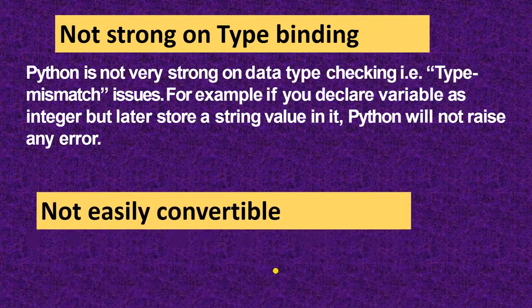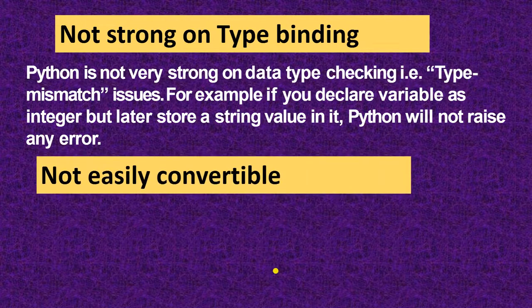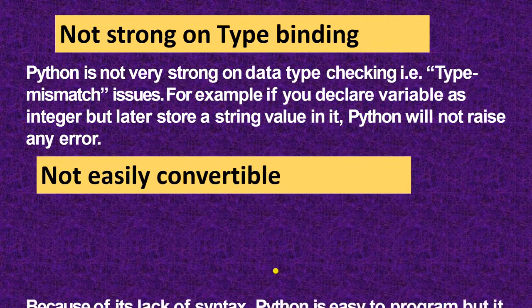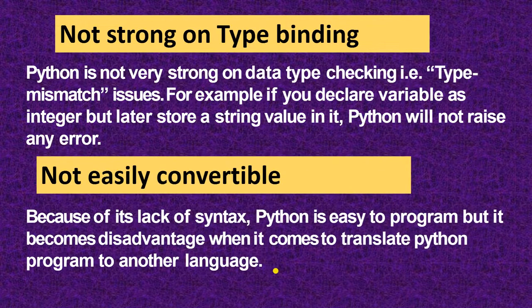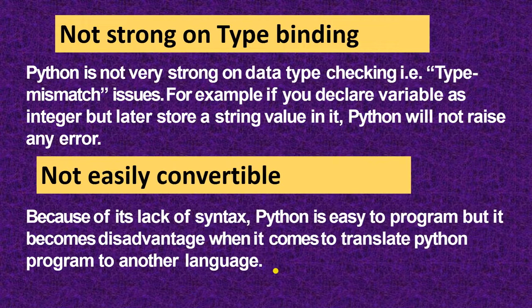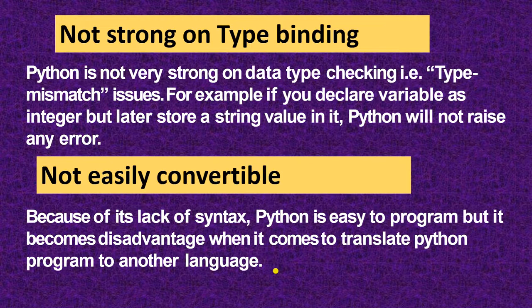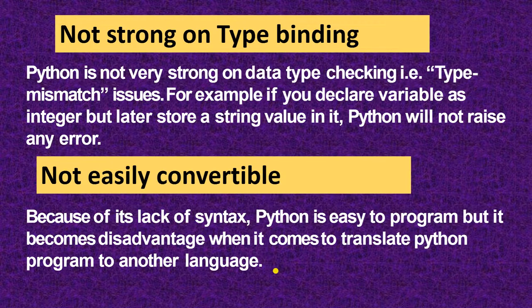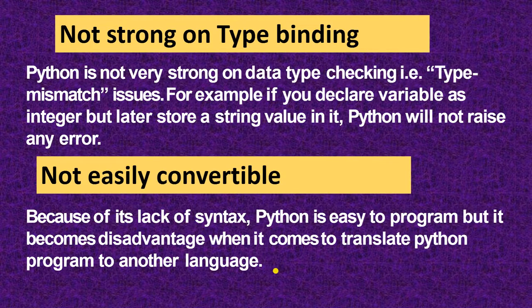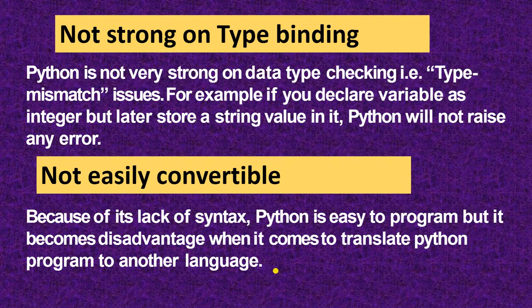Next is not easily convertible. Because of its lack of syntax, Python is easy to program, but it becomes disadvantage when it comes to translate Python program to another language. It is not easily convertible.